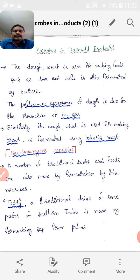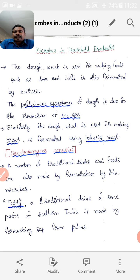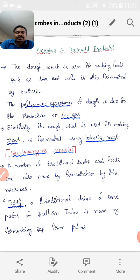Similarly, the dough which is used for making bread is fermented using baker's yeast. The baker's yeast scientific name is Saccharomyces cerevisiae. As per the rules of binomial nomenclature, the first word starts with a capital letter and the second word starts with a small letter. Saccharomyces is the genus and cerevisiae is the species.